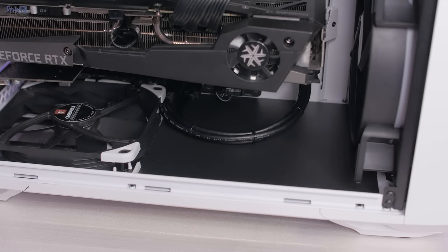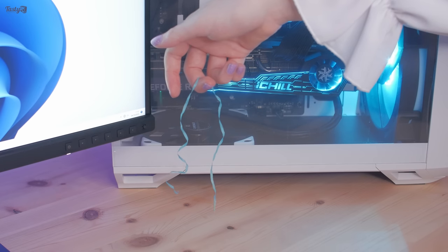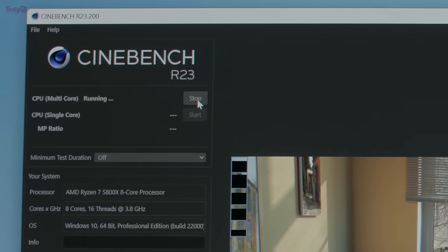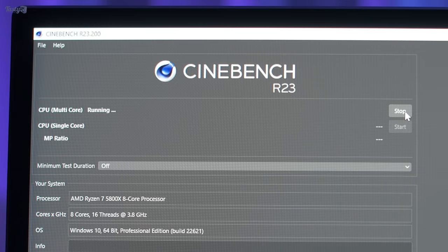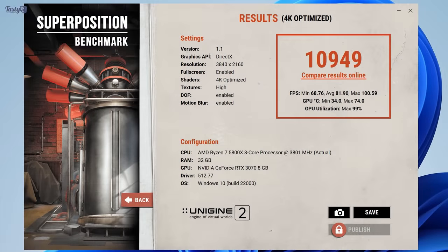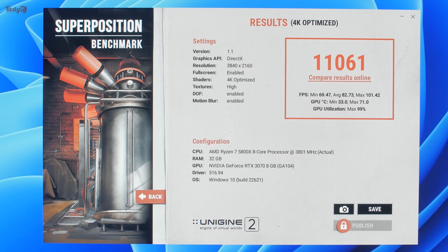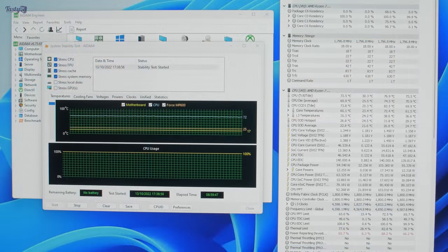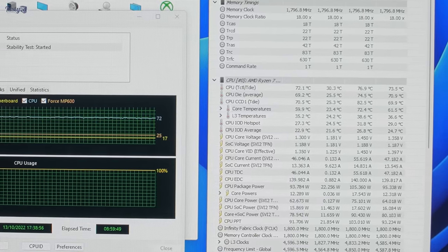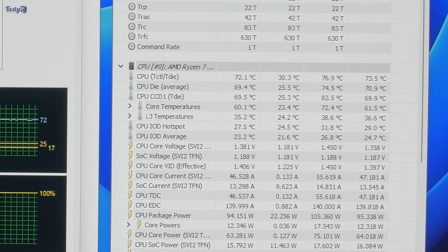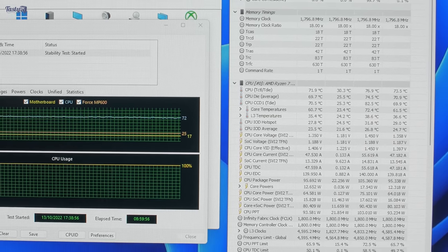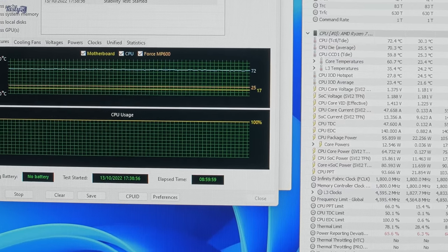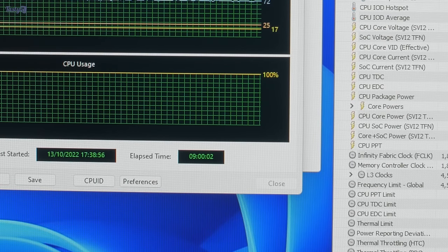So the PC build that I originally received got a Cinebench score of 15,408. And in this new configuration, it scores 15,584. I also tested Superposition. Back then, it got 10,949, and it now scores 11,061. But this upgrade wasn't about performance gains. The important improvement here is that Chris no longer needs to have his side panel off, and a house fan pointed at the system in order to keep it cool. Also, that this build is stable. And like this, not only has it been completely flawless for me, but it passed 9 hours stable in AIDA64.